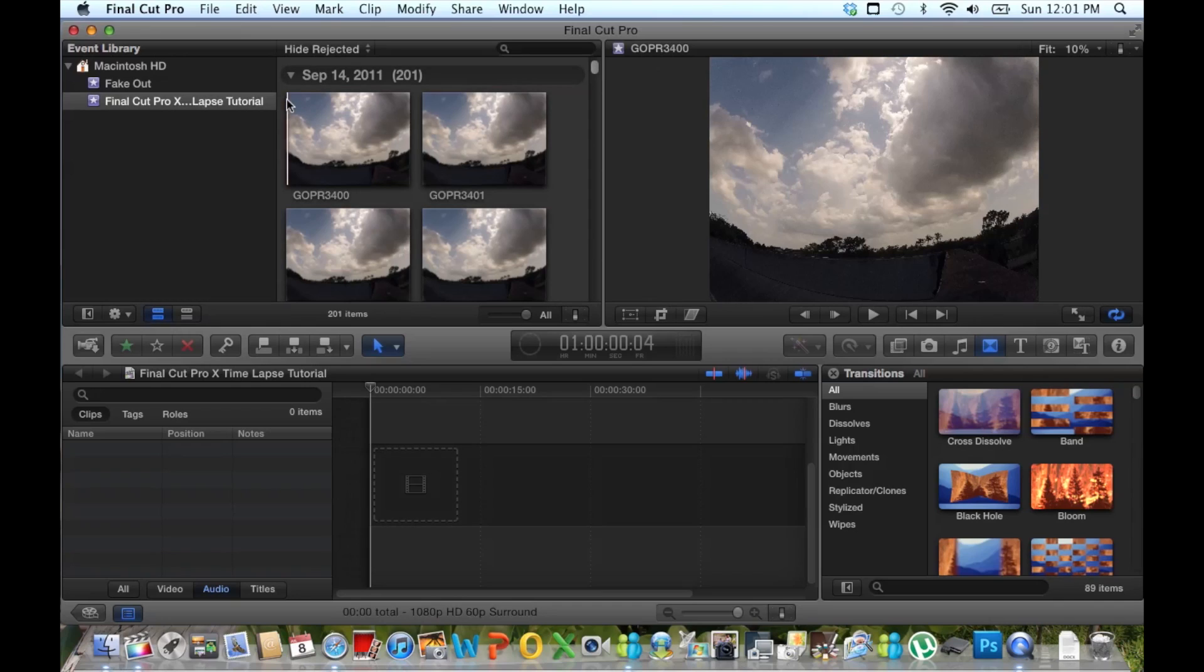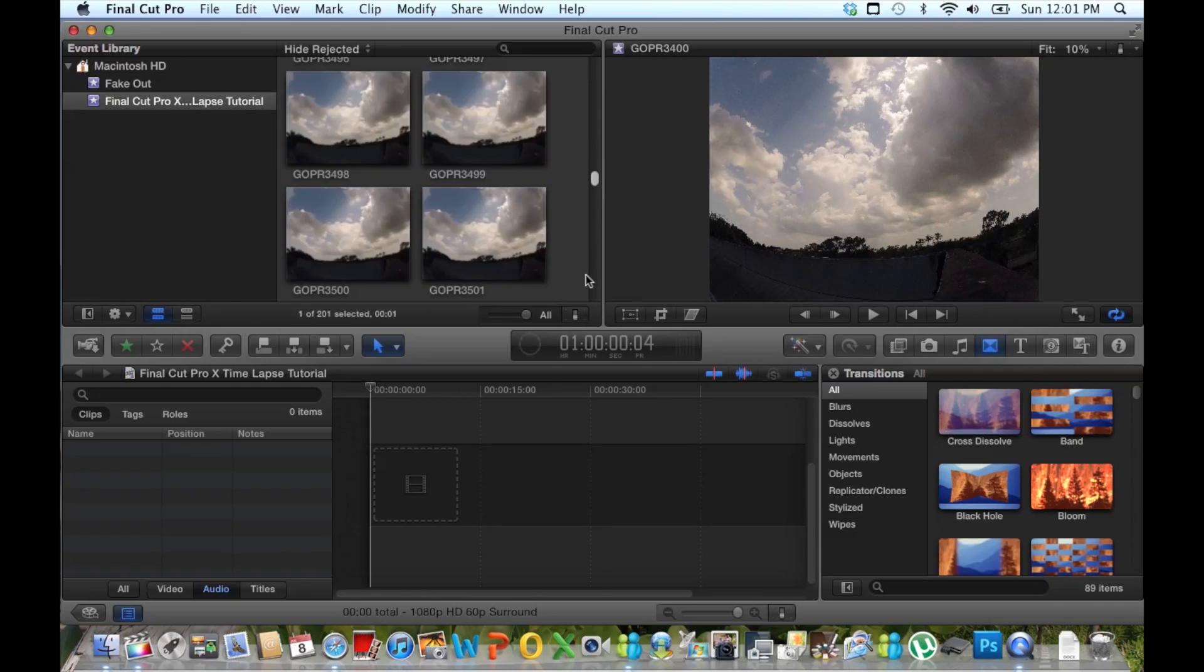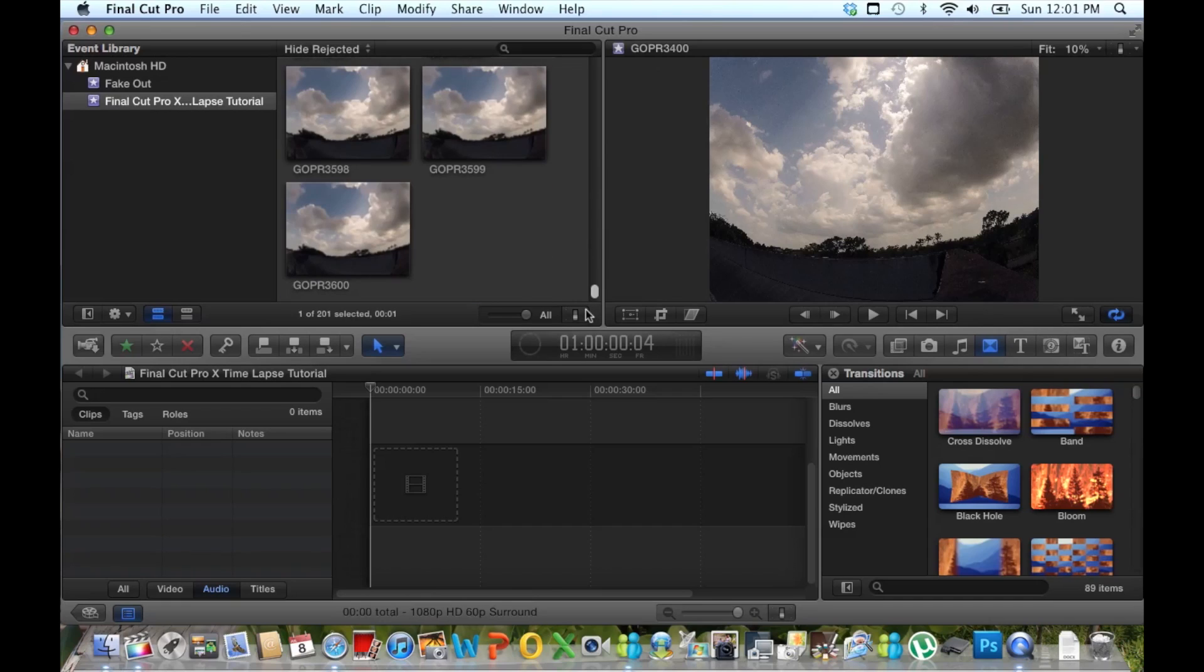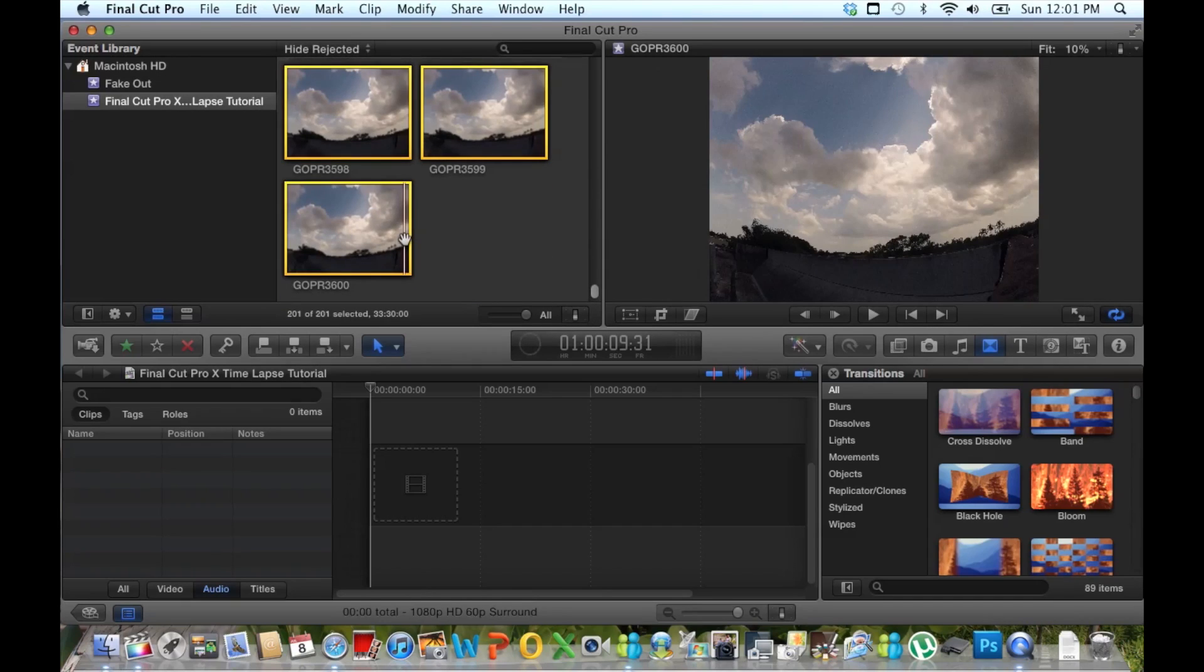What we want to do is select all. Several ways to do this. I'm just going to click the first one, scroll down, select the last one so they all are selected.